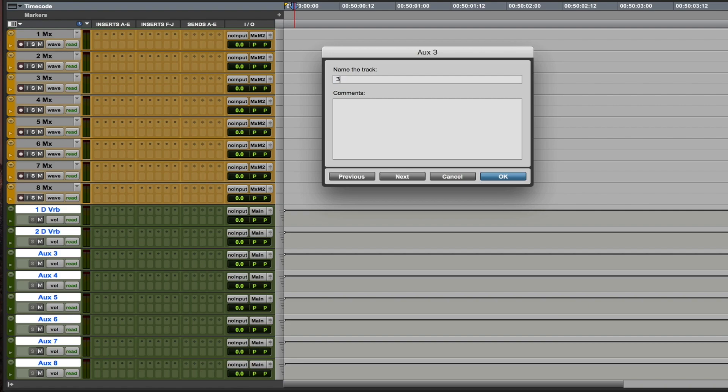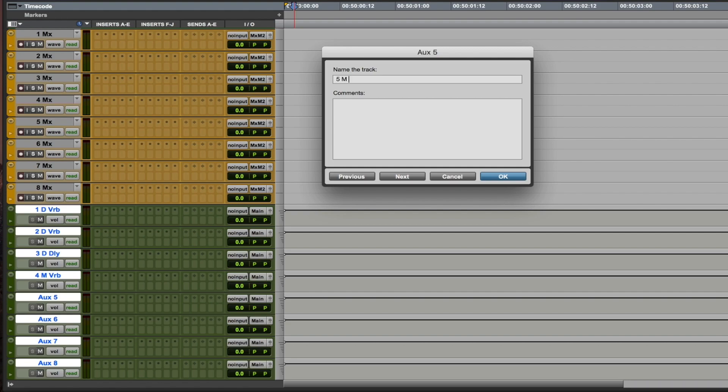And then 3 D DLY for dialogue delay. And the fourth one is going to be 4 M verb, 5 M verb.